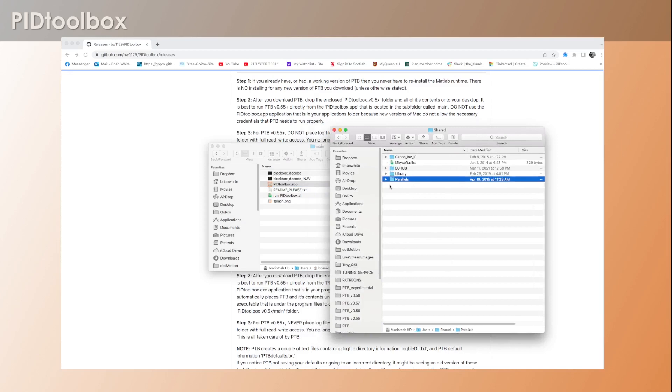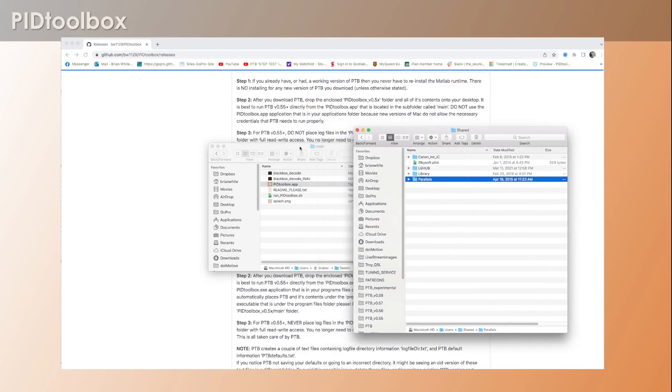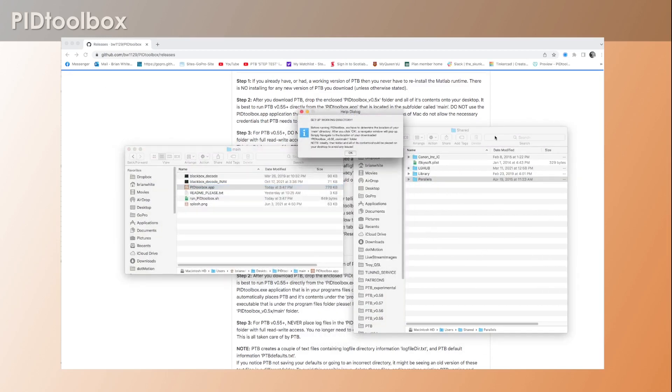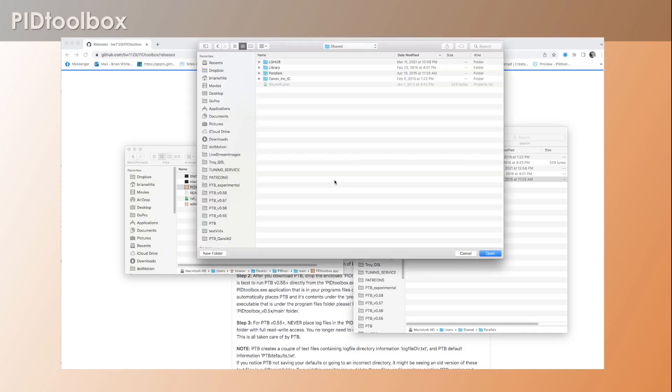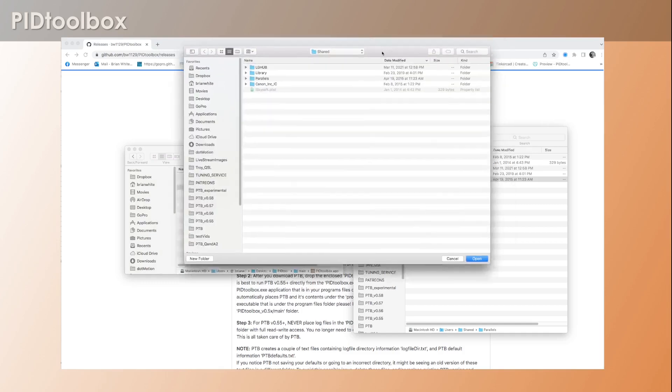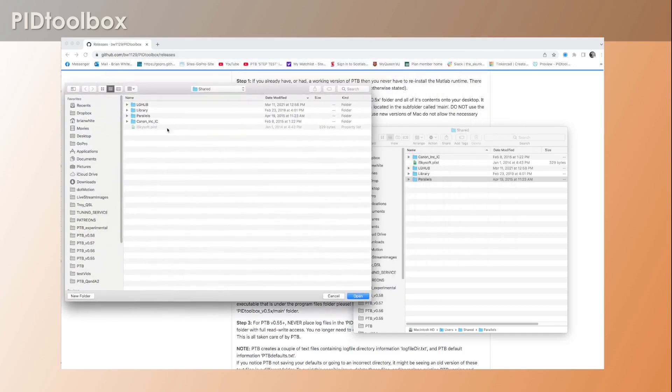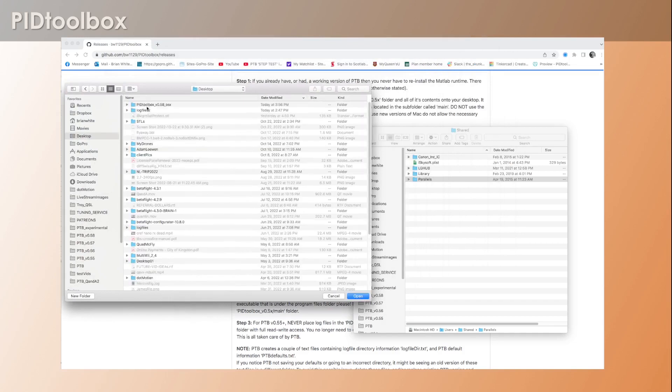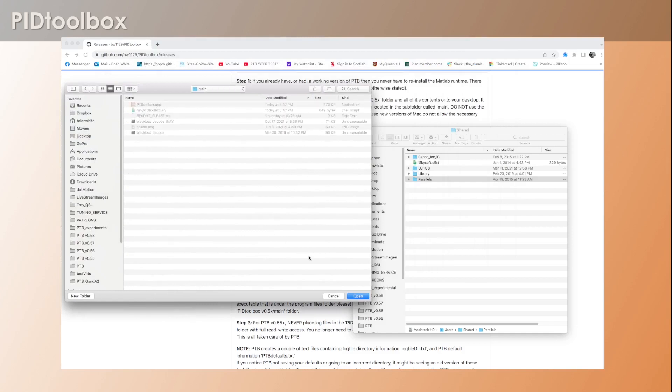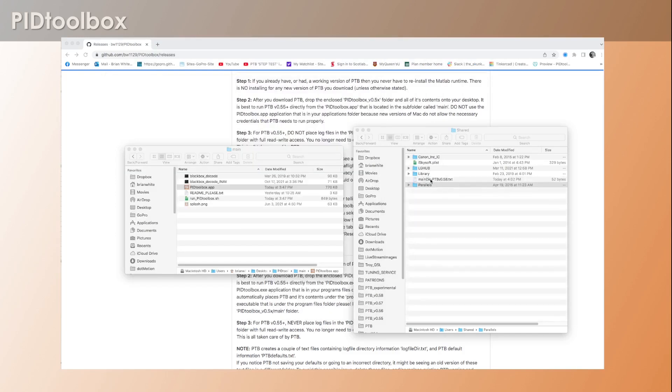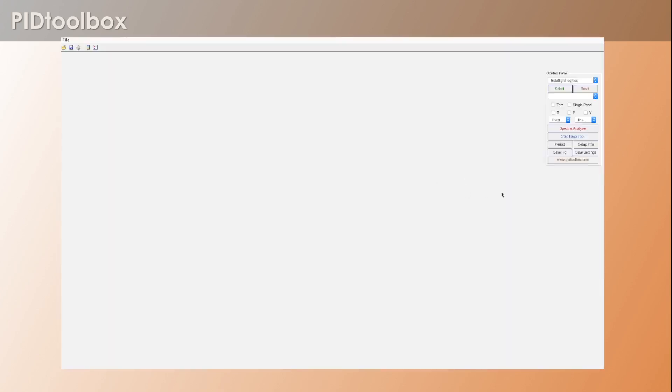You'll notice that this is gone and you get this pop-up 'Set up working directory.' So again you hit OK and find your working directory: desktop, 0.58 main, open. And watch this - it populated this file again.